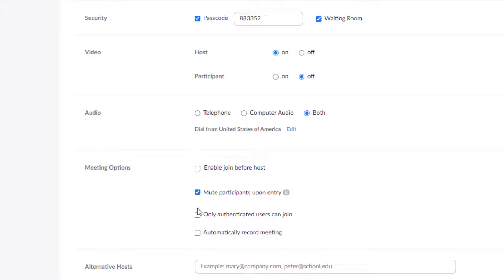You can select the option only authenticated users can join by signing into Zoom and that way they can only attend your meeting if they have institutional credentials.